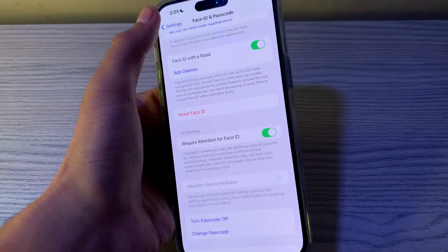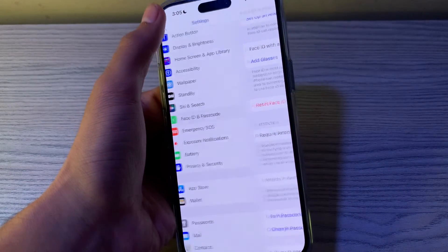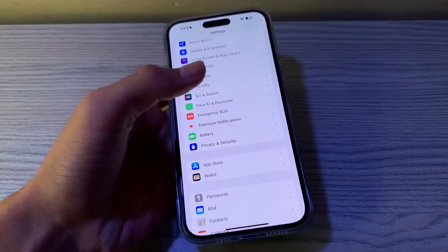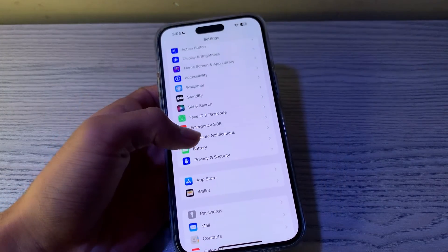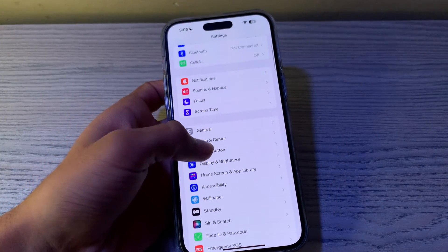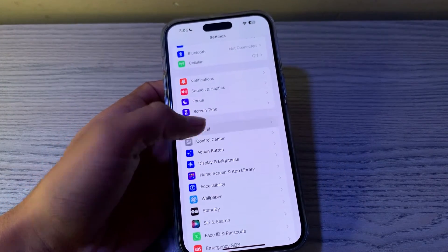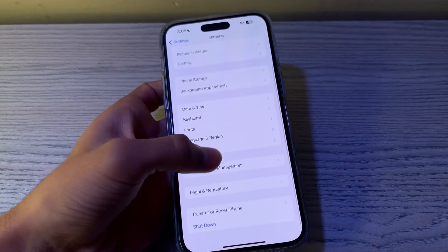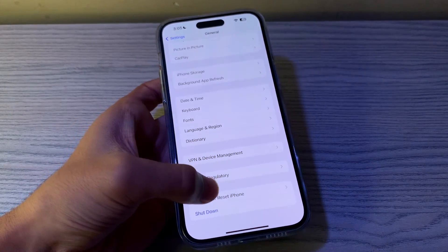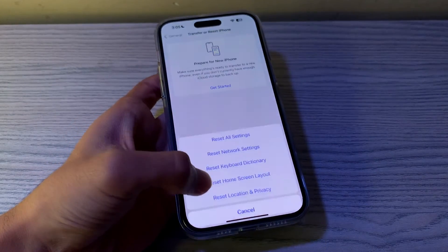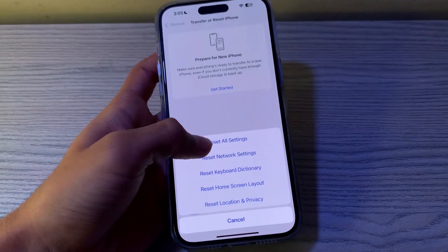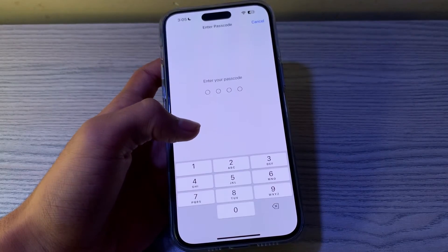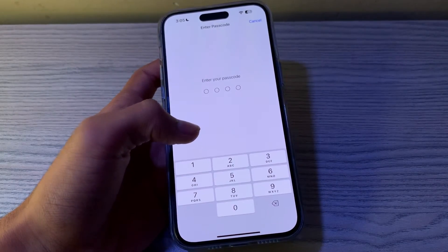If you're still facing the issue after trying these steps, you have to reset all settings on your iPhone. To do this, tap on General, scroll down, tap on Transfer or Reset iPhone, tap on Reset, then tap on Reset All Settings, enter your passcode, and that should fix your issue.